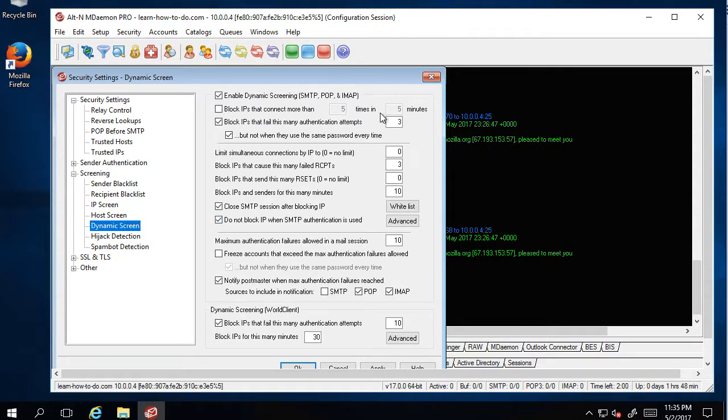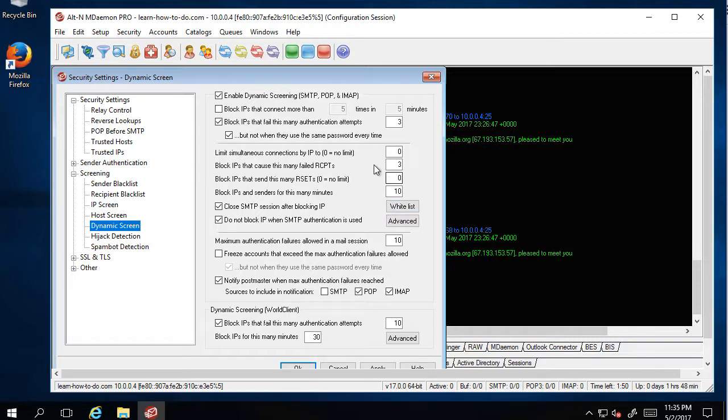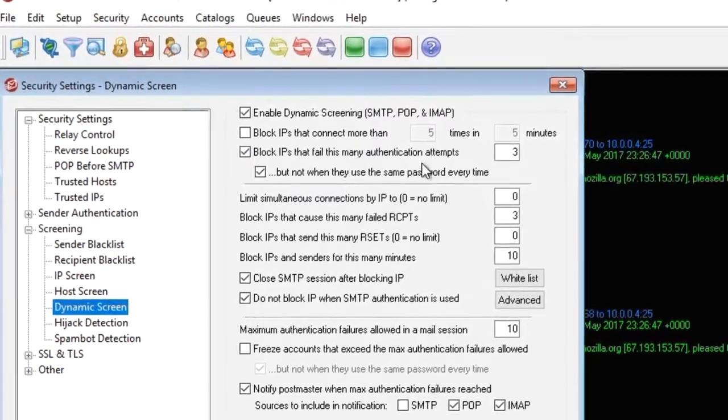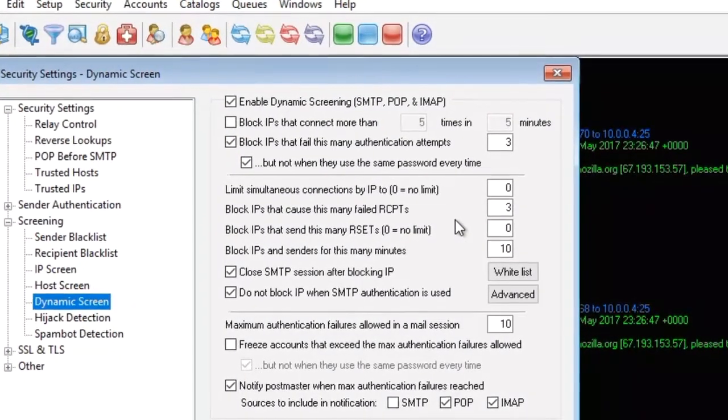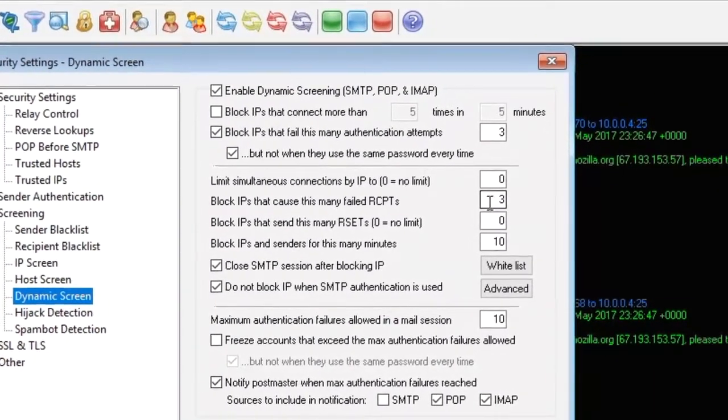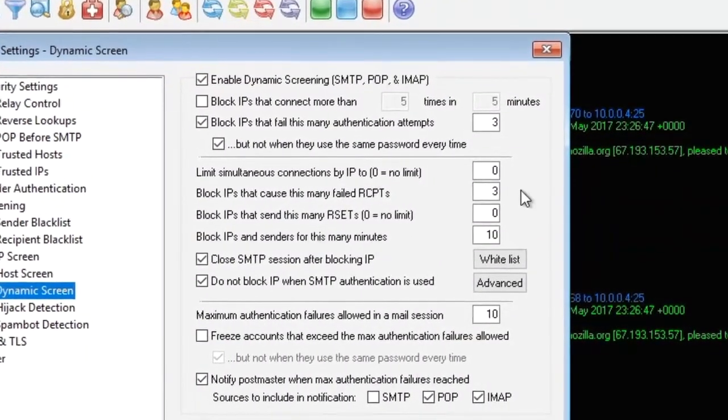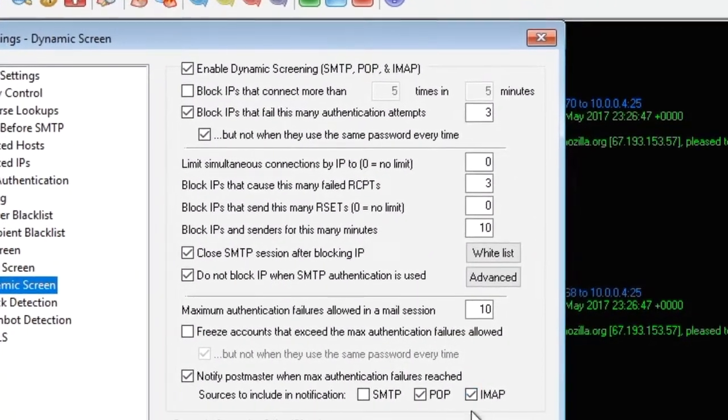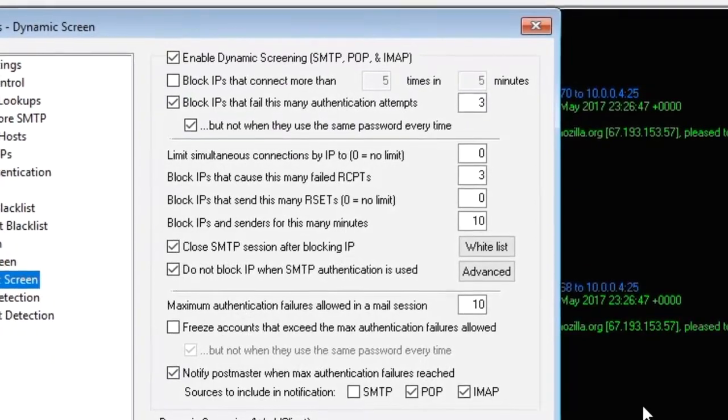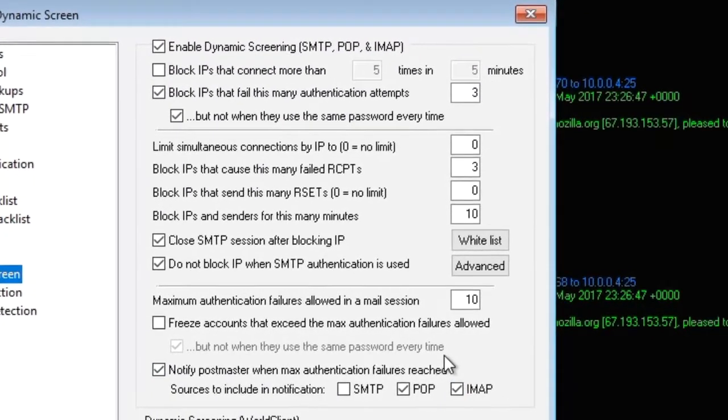When hackers are trying to hack and they automate it, robots will try to hack all the time. Your server reaches these settings which are actually very important. If one machine tries to guess your username and password, how many times will you try before you start blocking the IP for a certain amount of time?